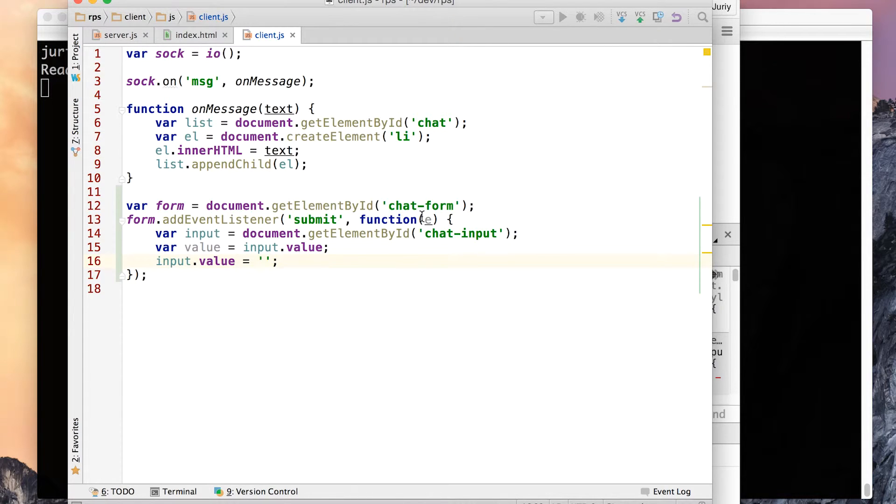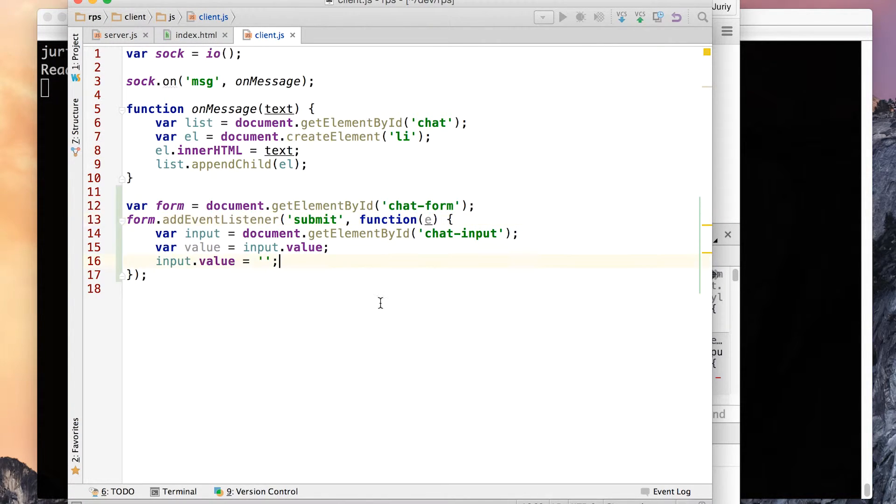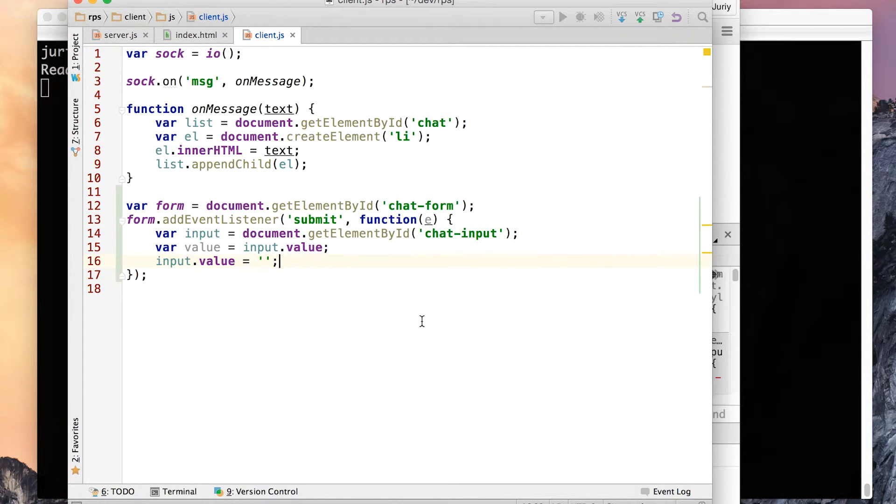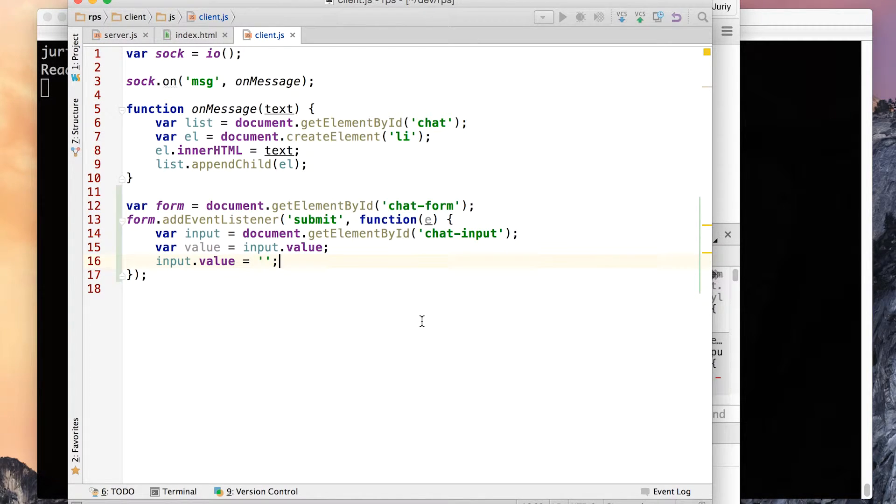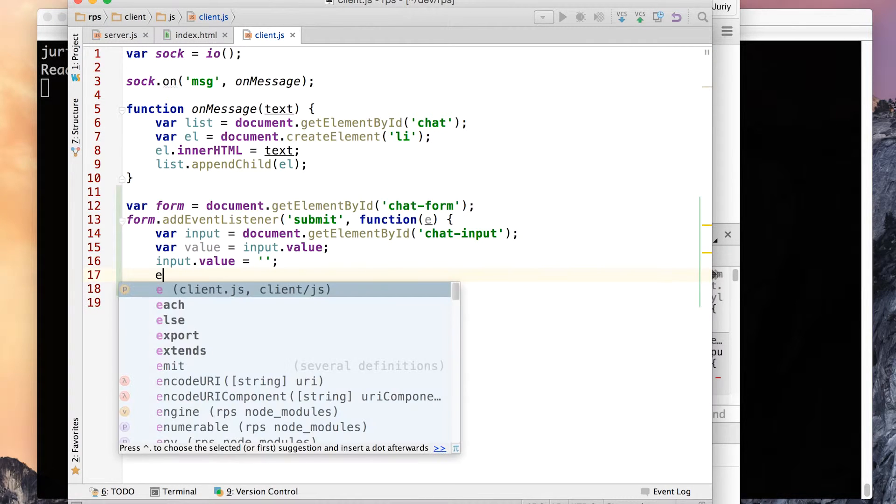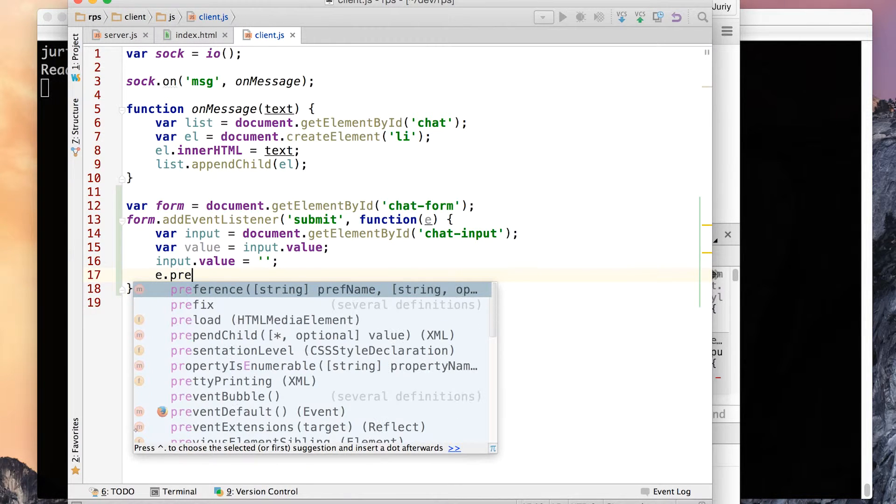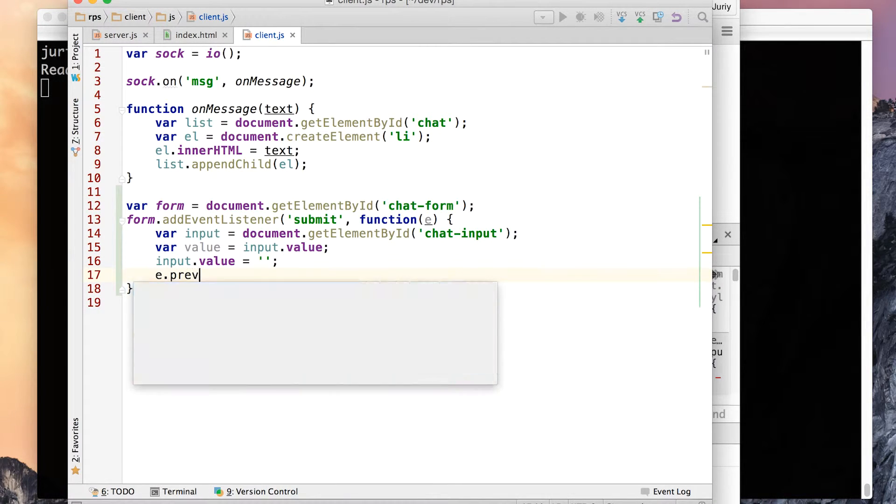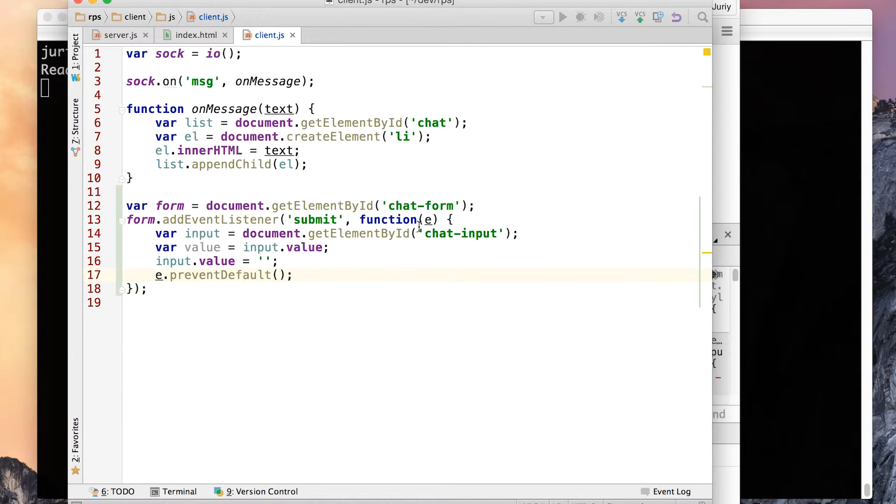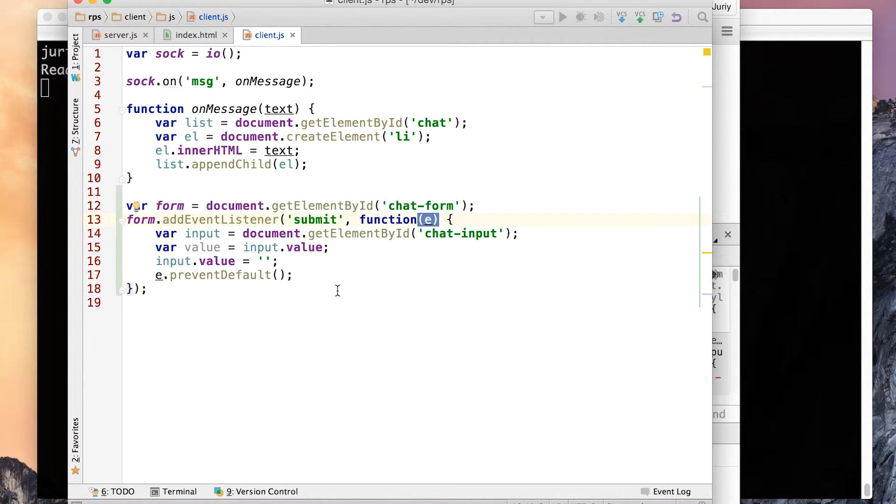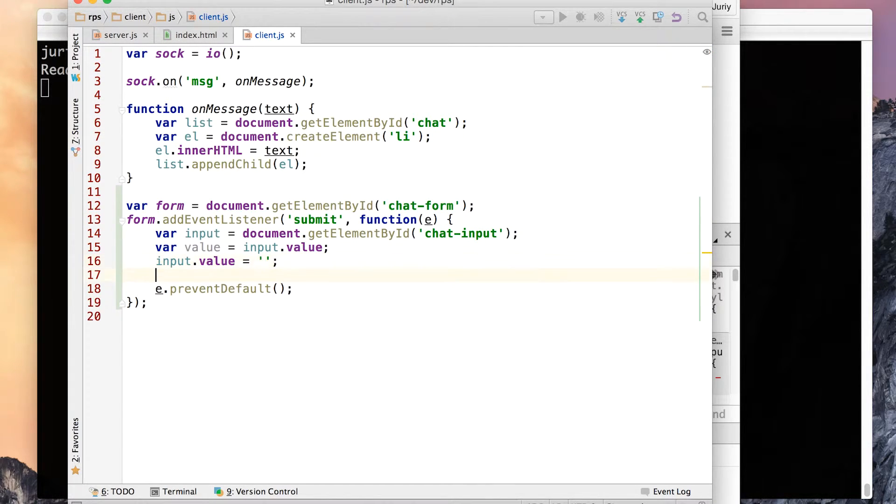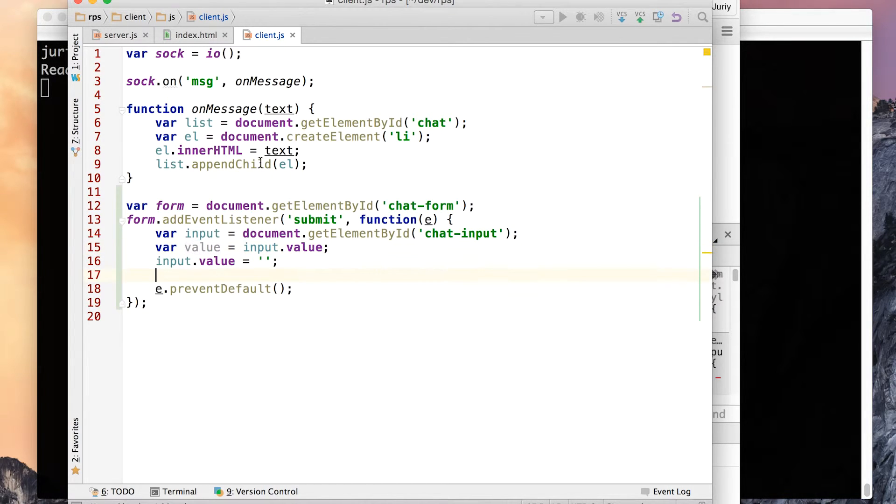Finally, since we have already processed the form submit event, we don't want to let the browser do anything else with this form. Because by default, the browser will try to reload the page and send the form data somewhere to the server and show the page again. We don't want that at all. And to prevent the browser from doing this kind of thing, we will call prevent default on the event object. That way we tell please do not do anything else with this event and with this form because we already have done everything that we wanted to do. And finally, we've got the value, but we never use it. Probably we should do something.